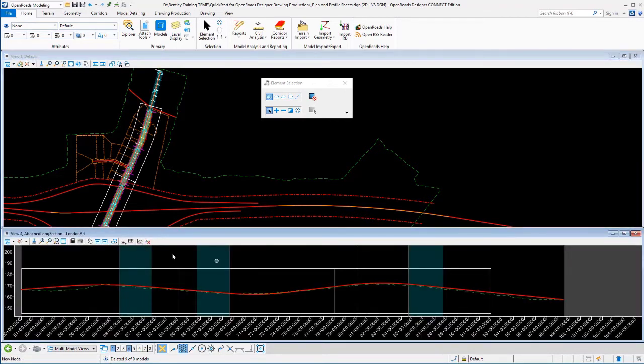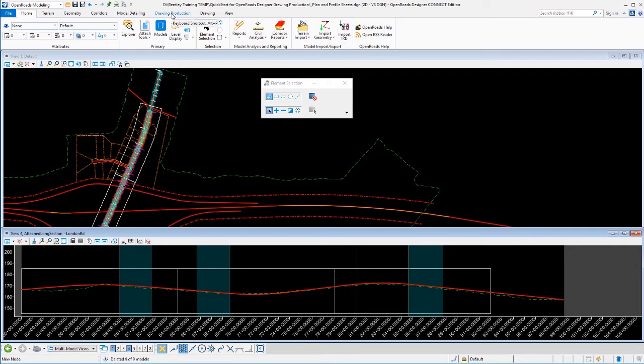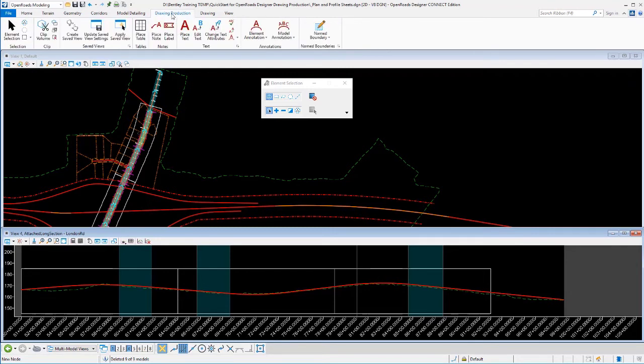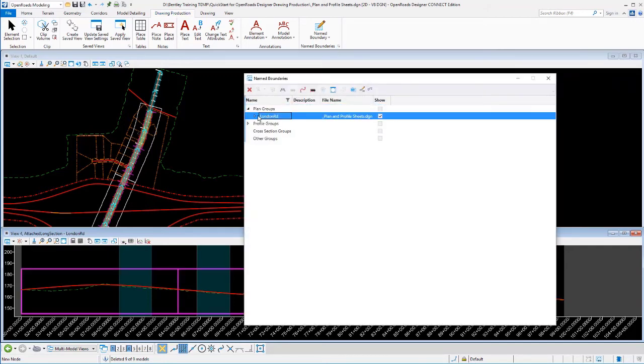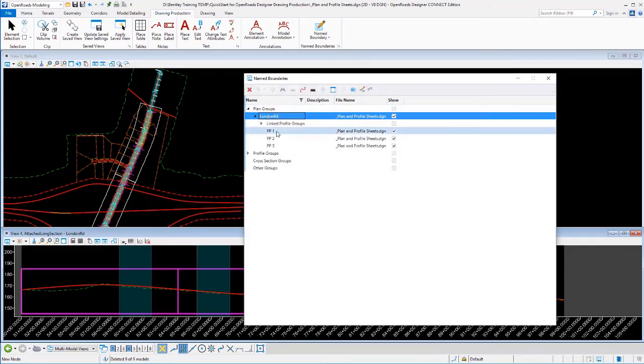Let me turn on my profile so I see both my plans and my profiles there. The way we delete a name boundary is to go to the name boundary manager, select the group that you want to delete, or an individual boundary if you were just wanting to get rid of one and replace it.